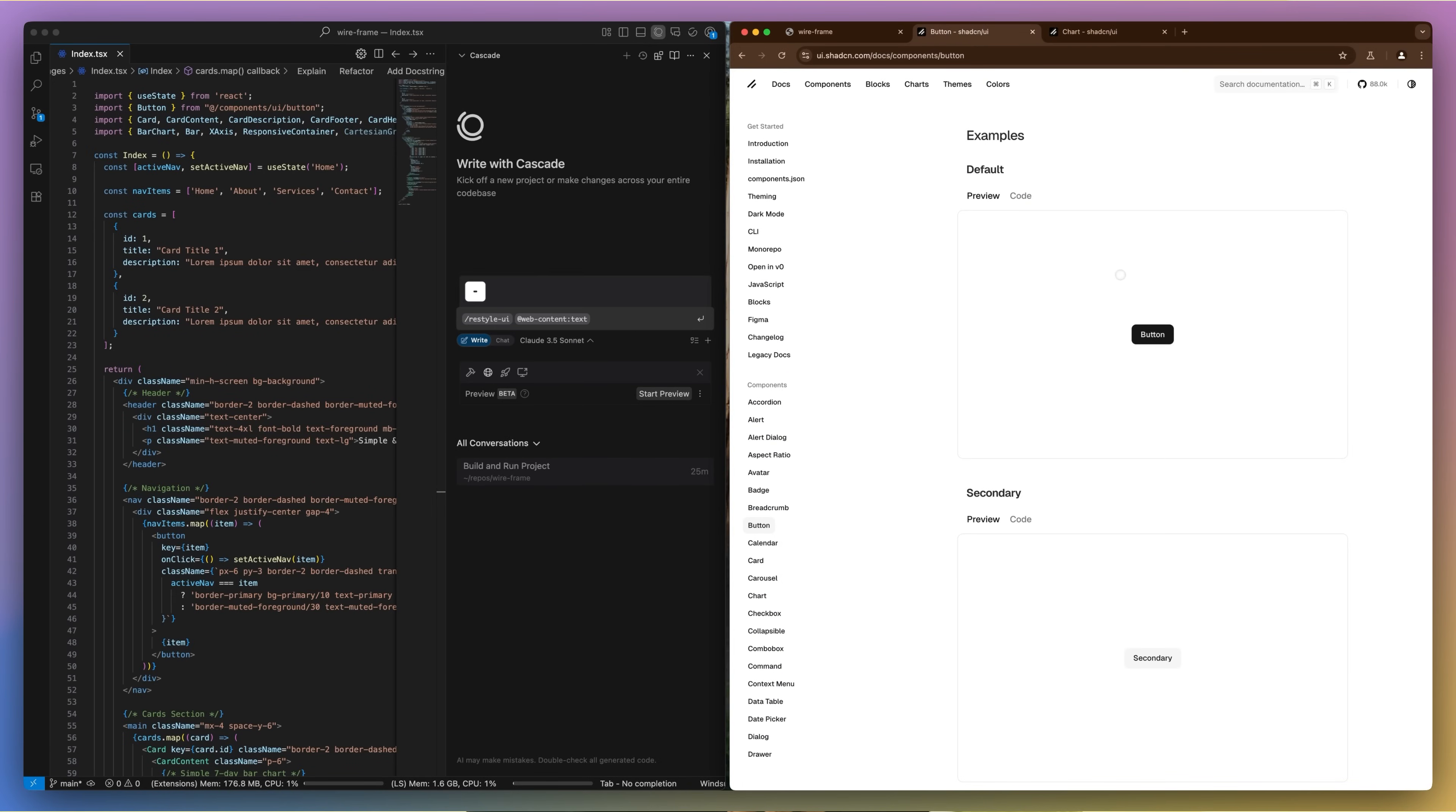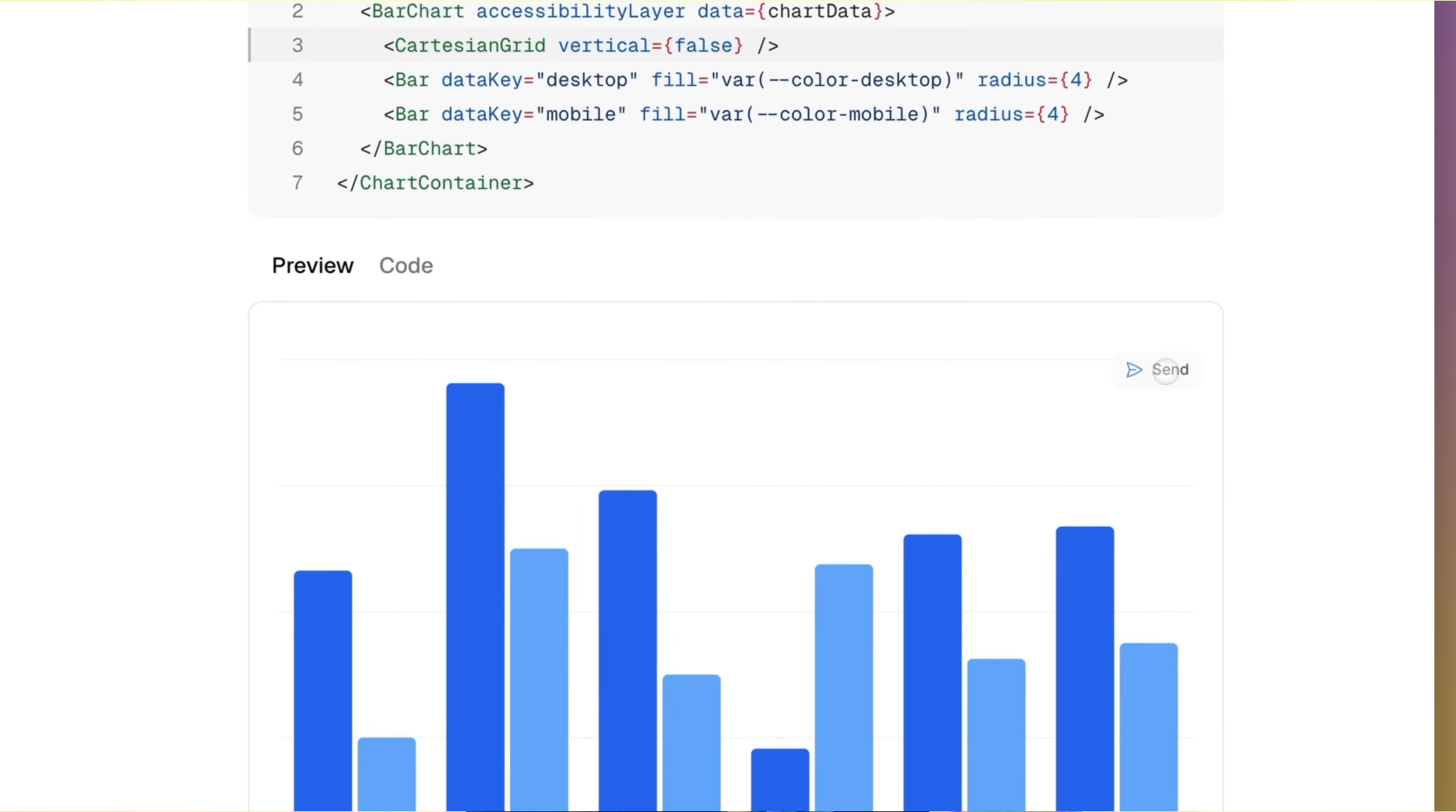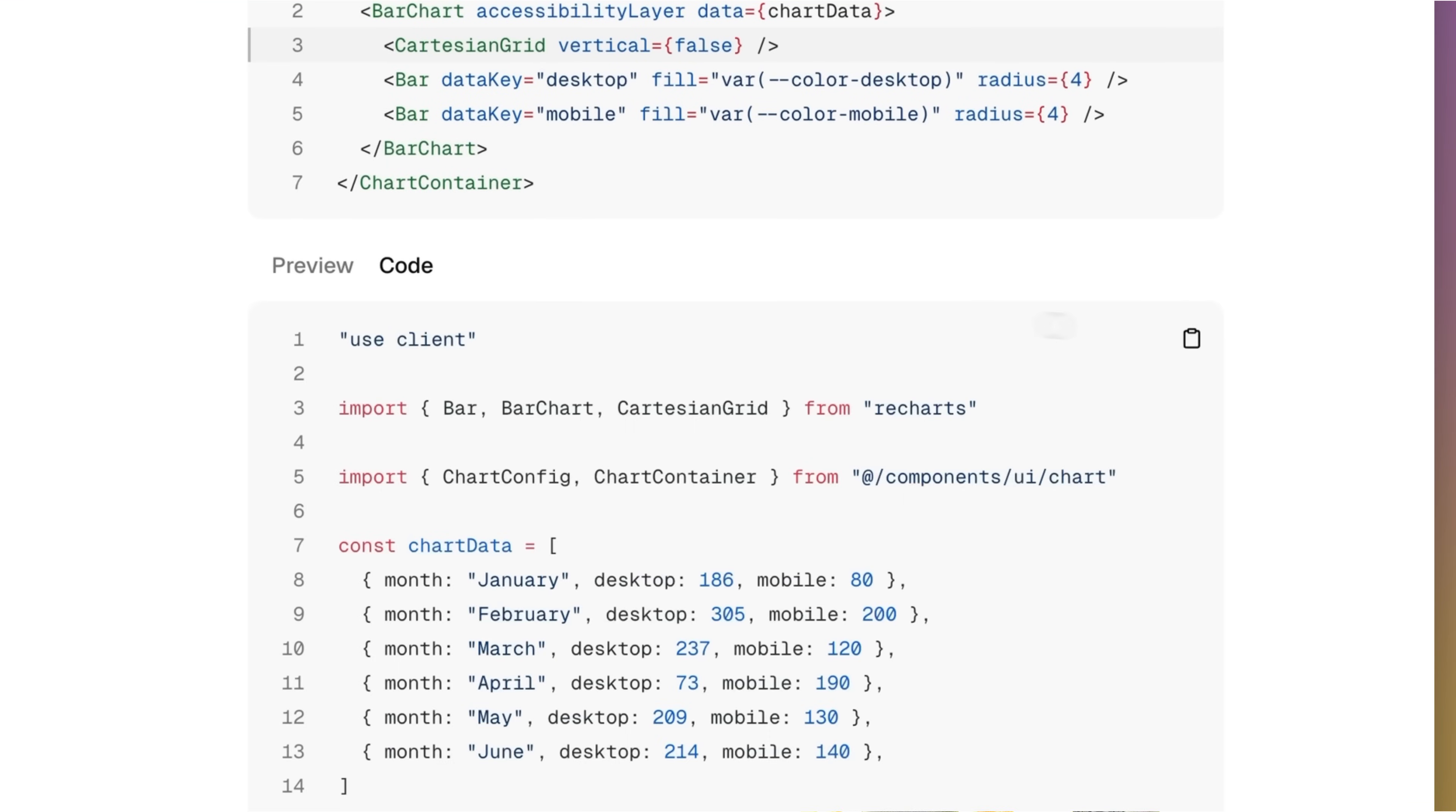With the Windsurf Browser, just highlight the component, grab the example code, and send it to Cascade. You'll get exactly what you need instantly.